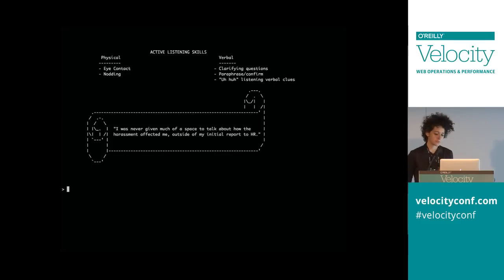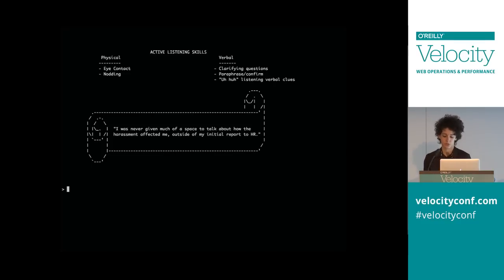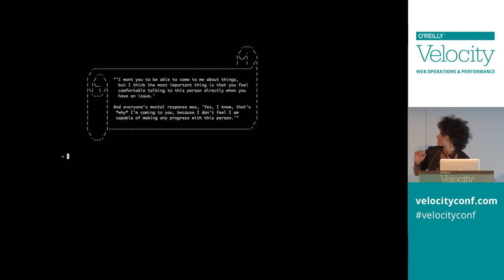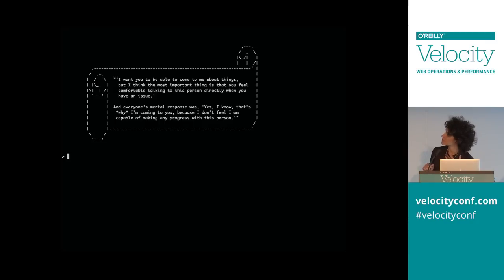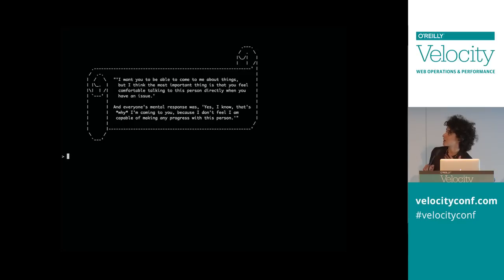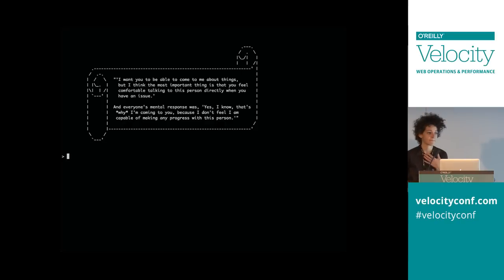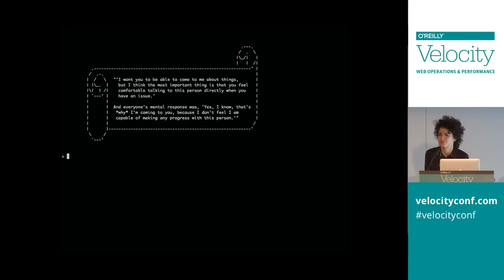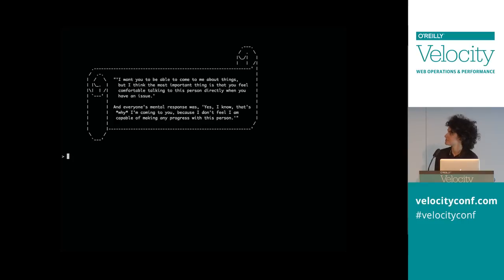And then if someone comes to you and they want to talk to you about something, there's right and wrong ways to handle that. Like this one: I want you to be able to come to me about things, but I think the most important thing is that you feel comfortable talking to this person directly when you have an issue. And everyone's mental response was, yes, I know. That's why I'm coming to you. Because I don't feel I am capable of making any progress with this person. If someone's coming to you with an issue, don't give excuses. Don't say, boys will be boys. Girls will be girls doesn't fly. So why would boys be boys fly? If you don't know what to say, then practice active listening.